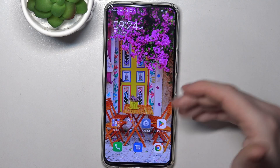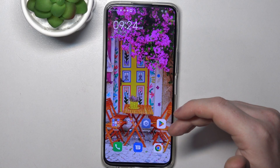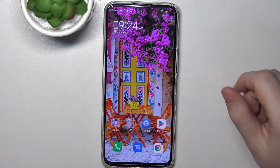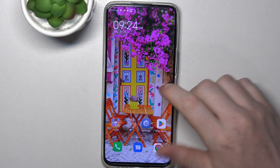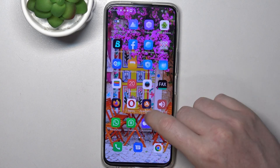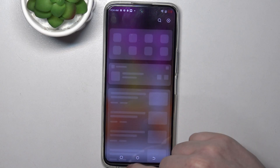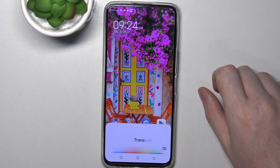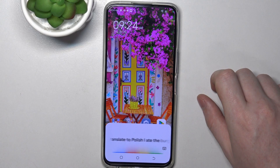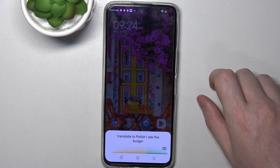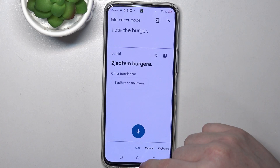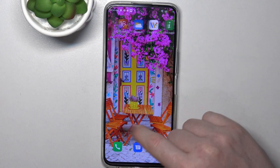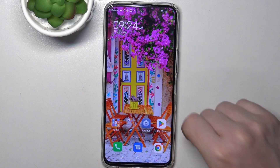Next one is to translate. You can translate from your native language to any other language available in Google Translate, and it will also speak out loudly what you wanted to translate. Hey Google, translate to Polish: I ate the burger. Here's the translation.